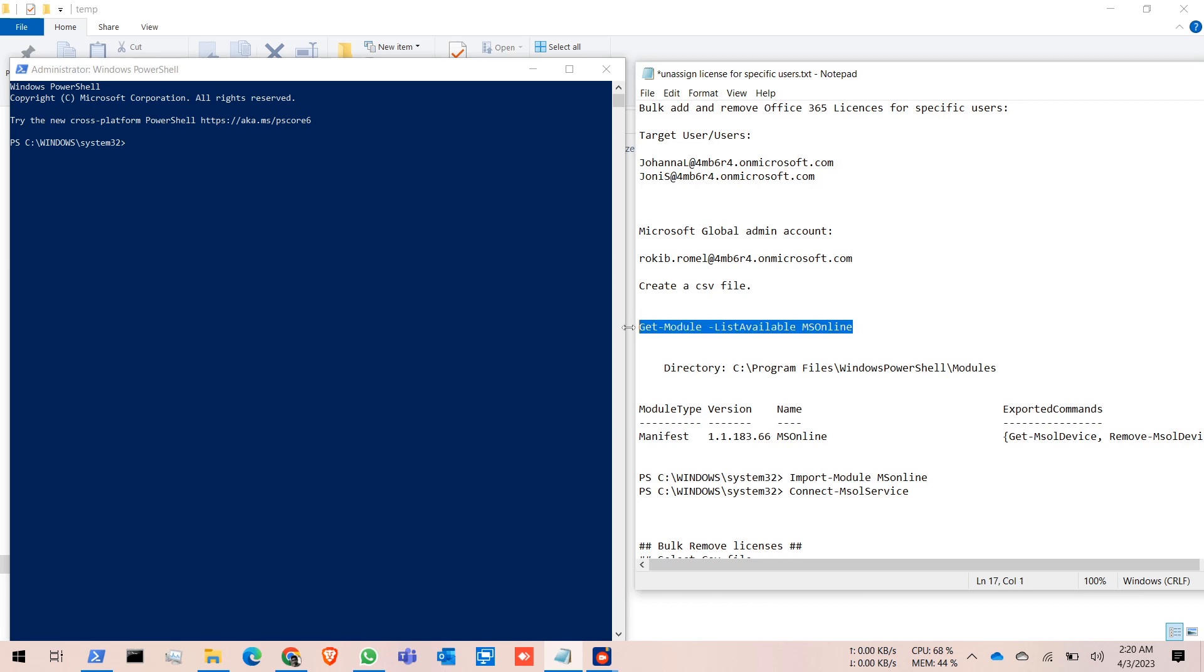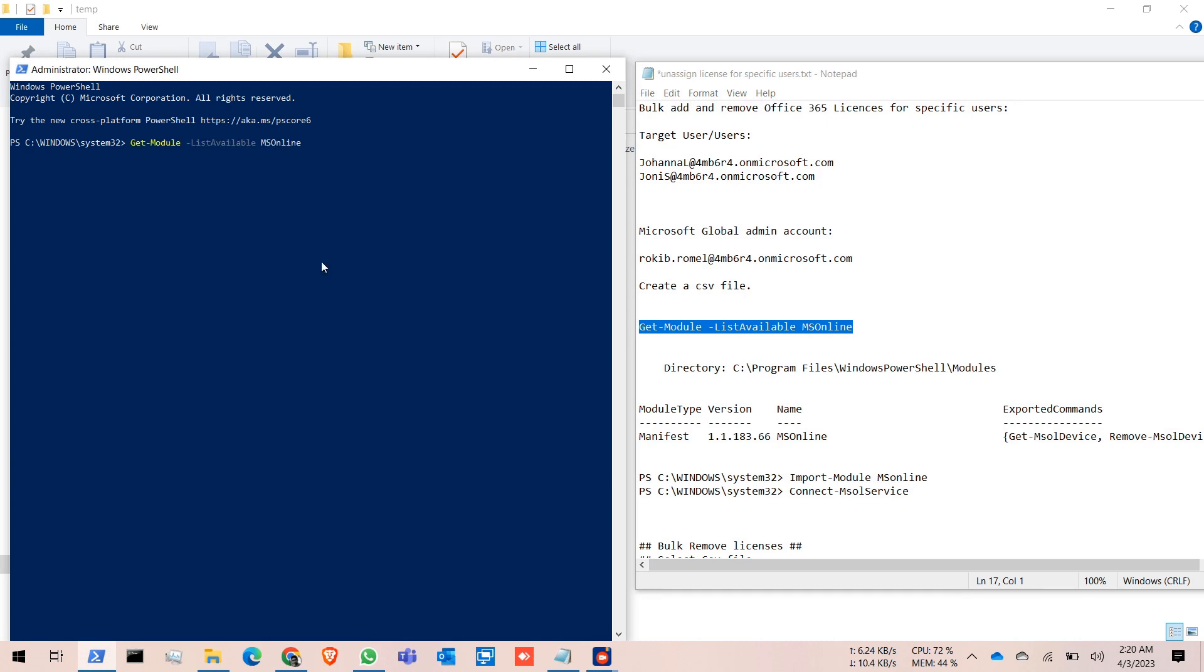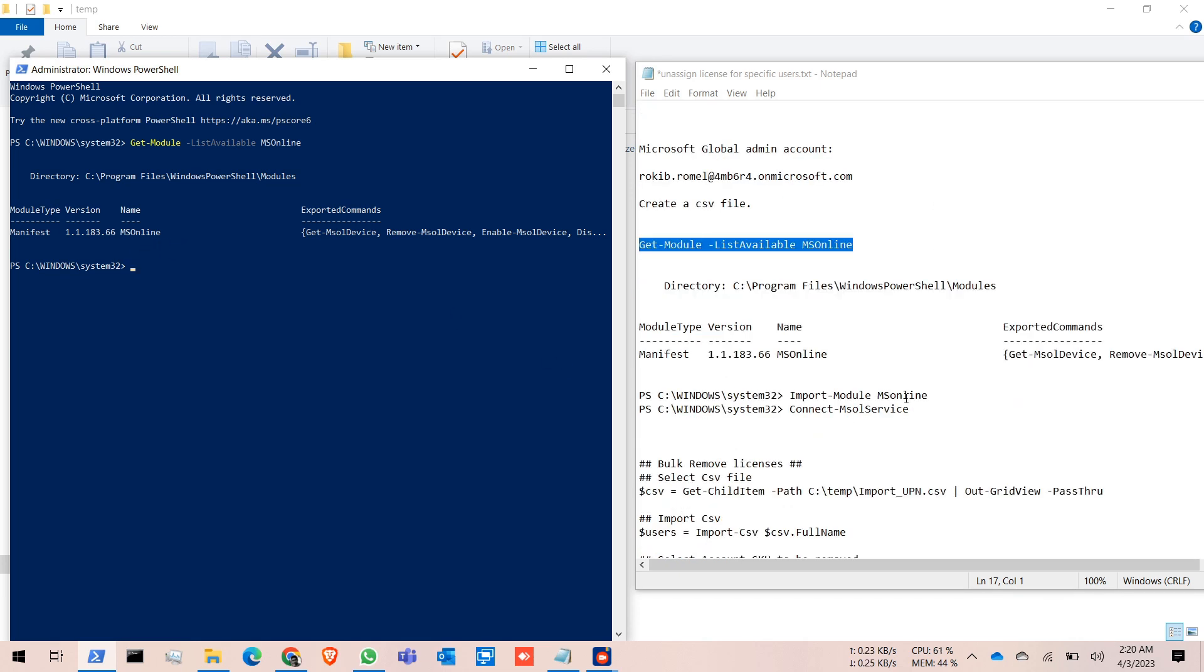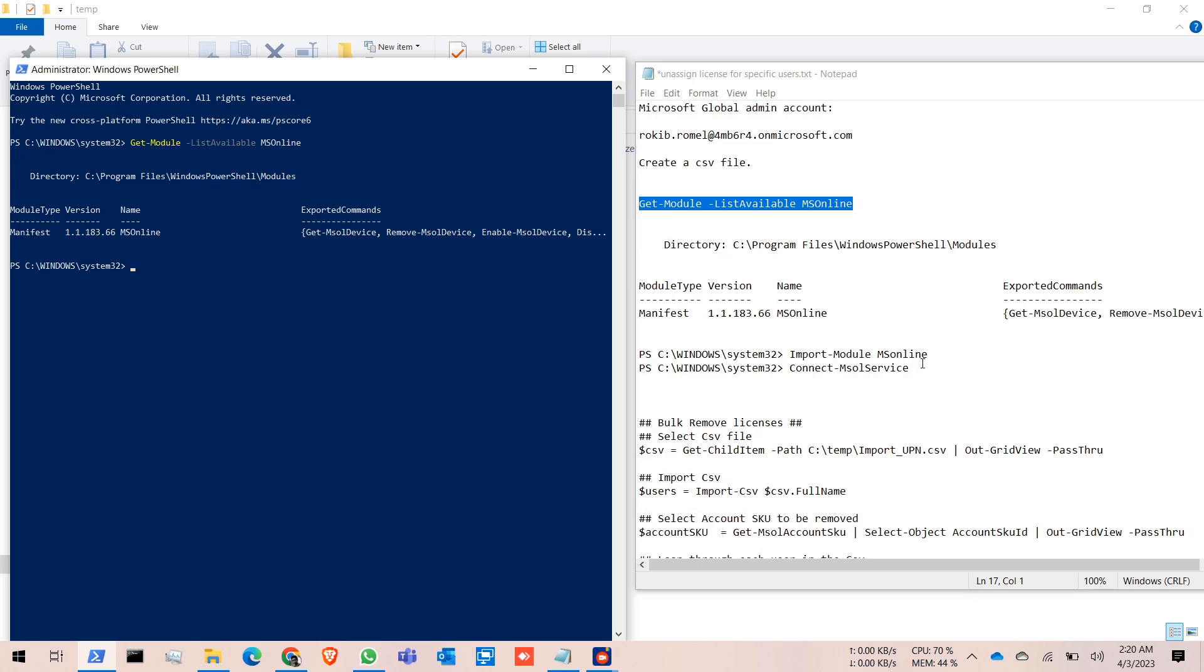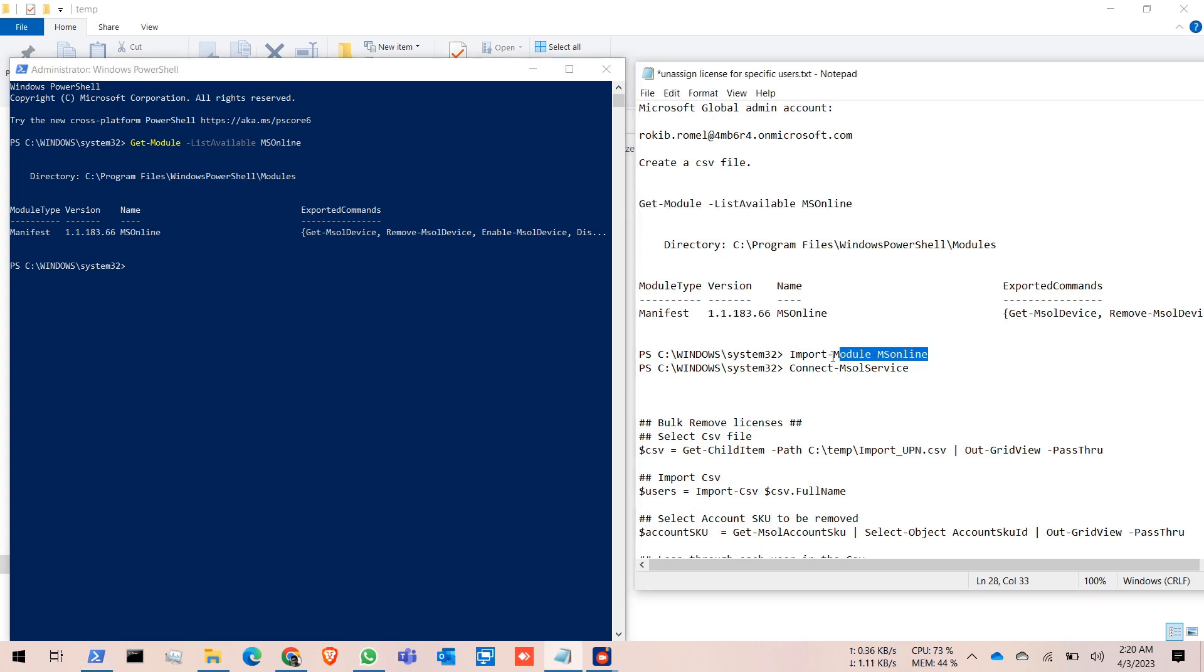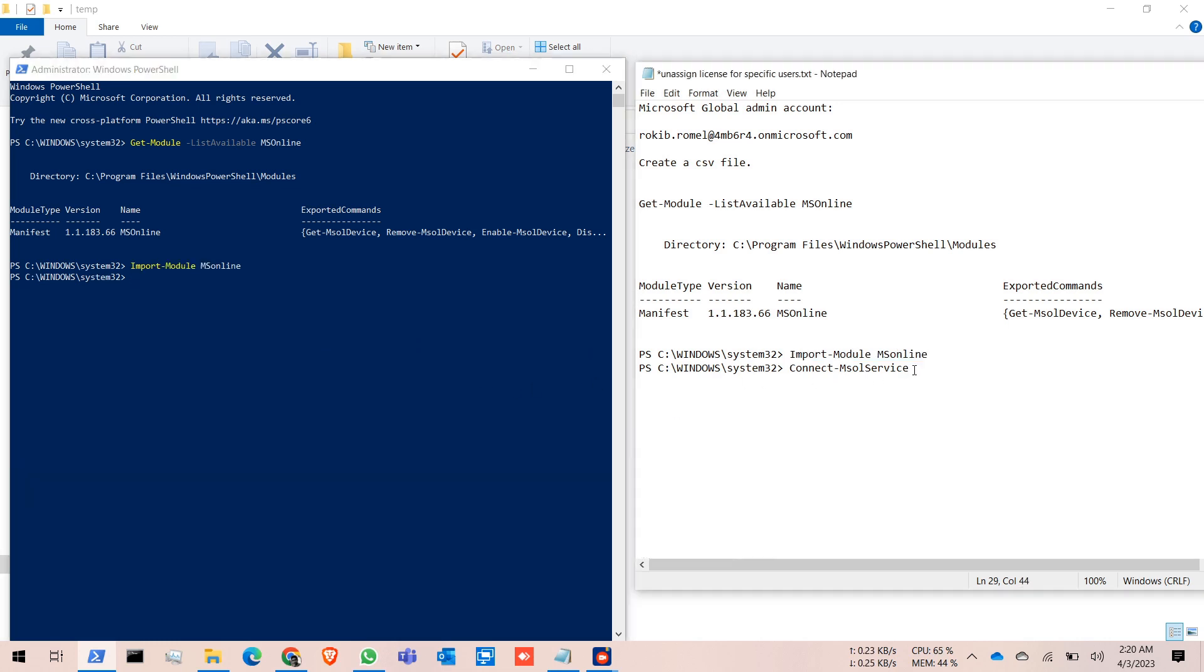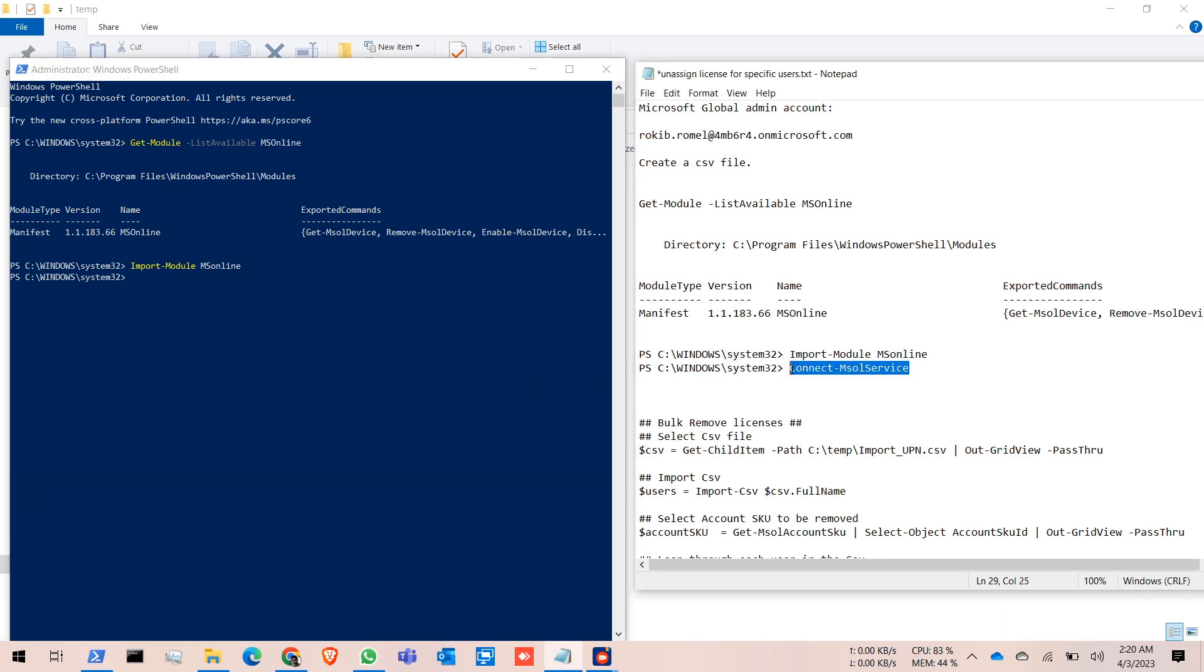First, I will run the Get-Module MSOnline command. It will show the module. After that, I will run the Import command, then the Connect command.